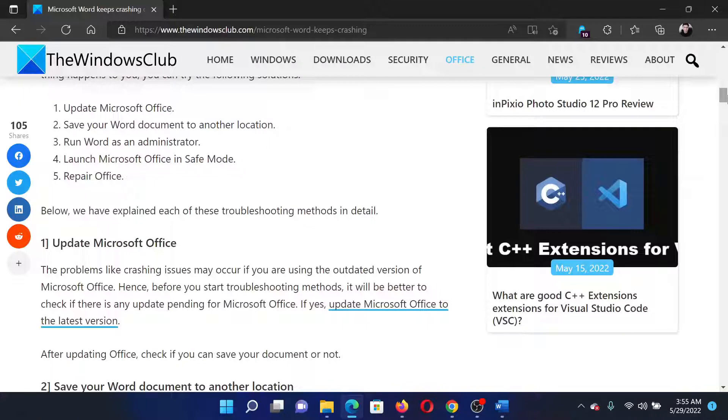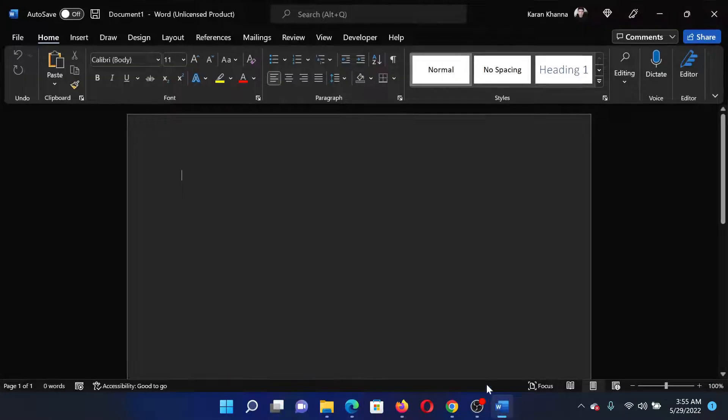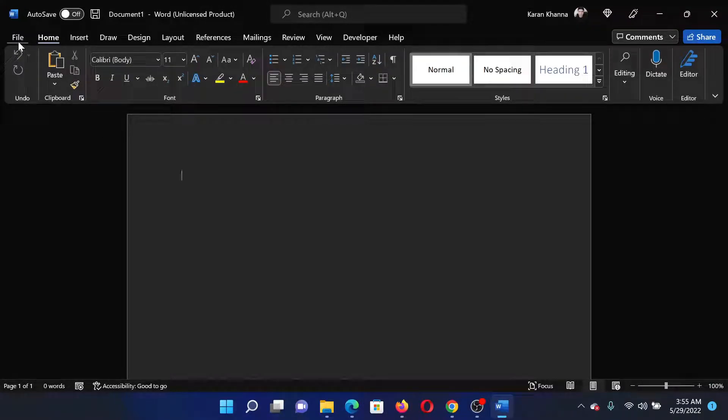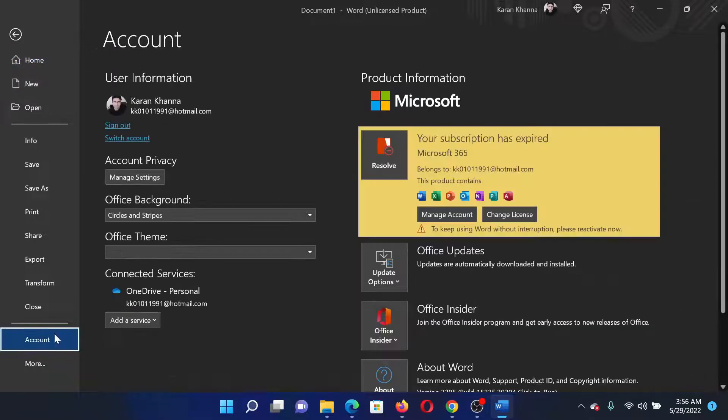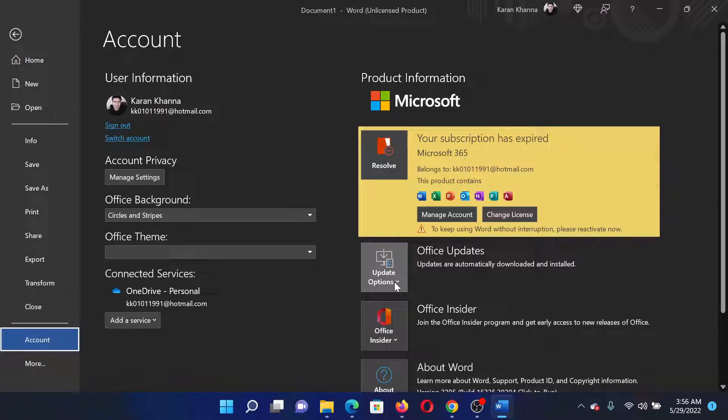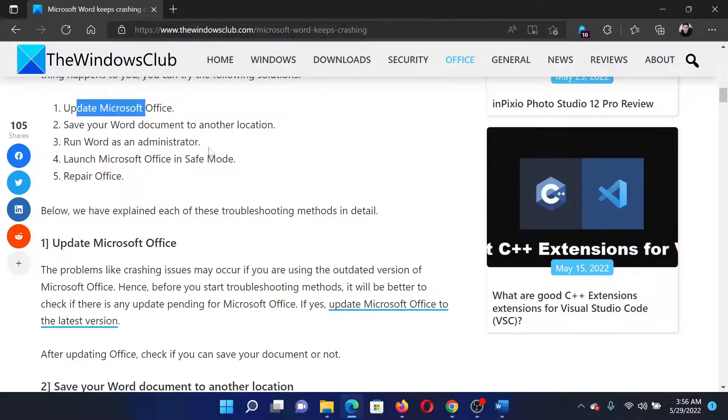The first solution is to update Microsoft Office. Open Microsoft Office or the Word document, click on File, go to Account on the list on the left-hand side. In the right pane, you'll find Update Options. Click on it and select Update Now.